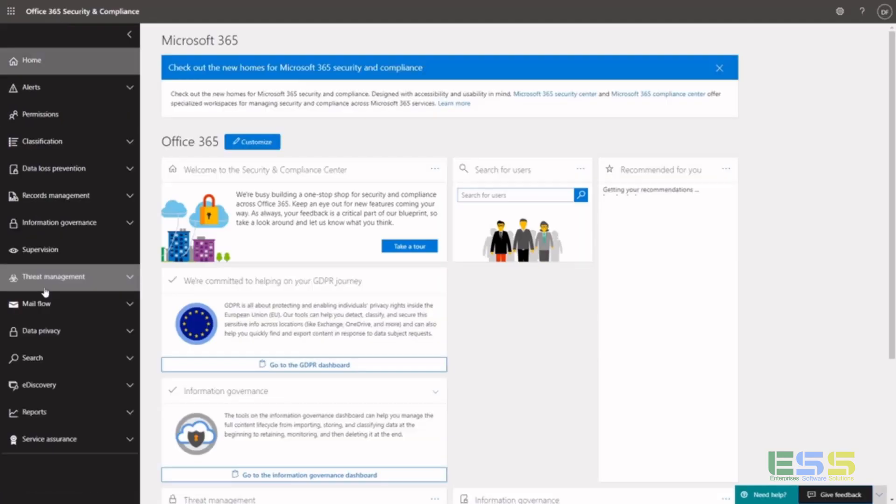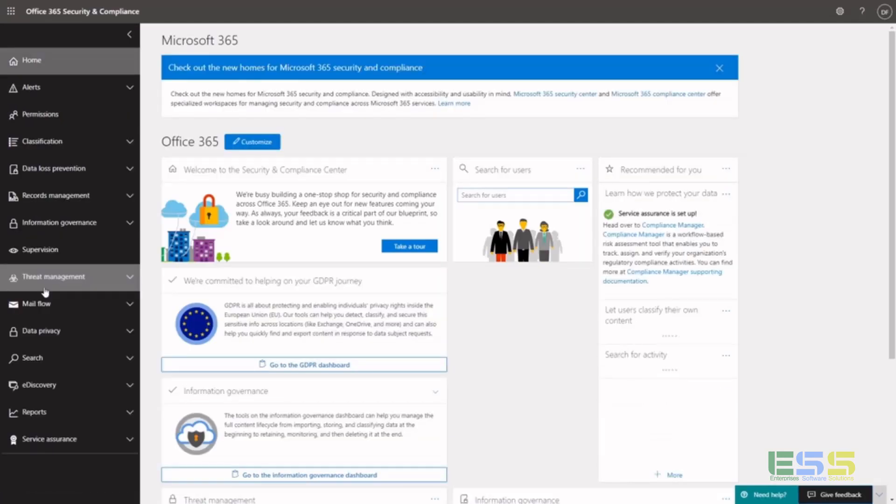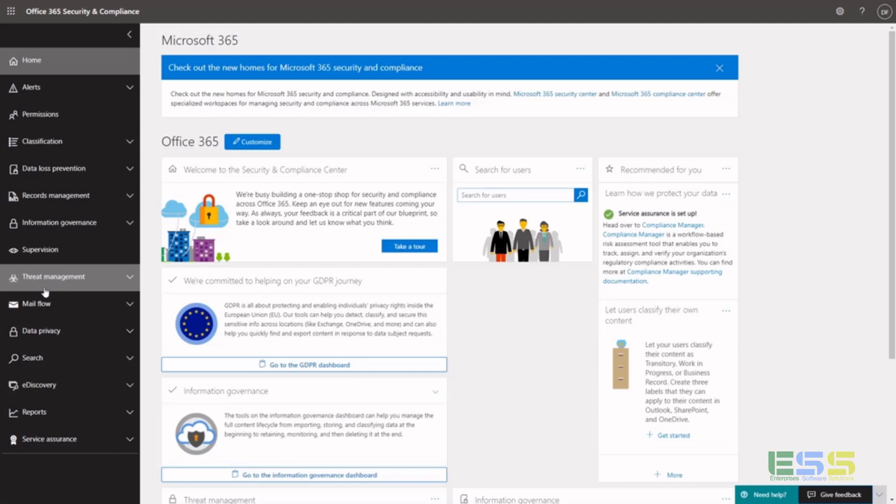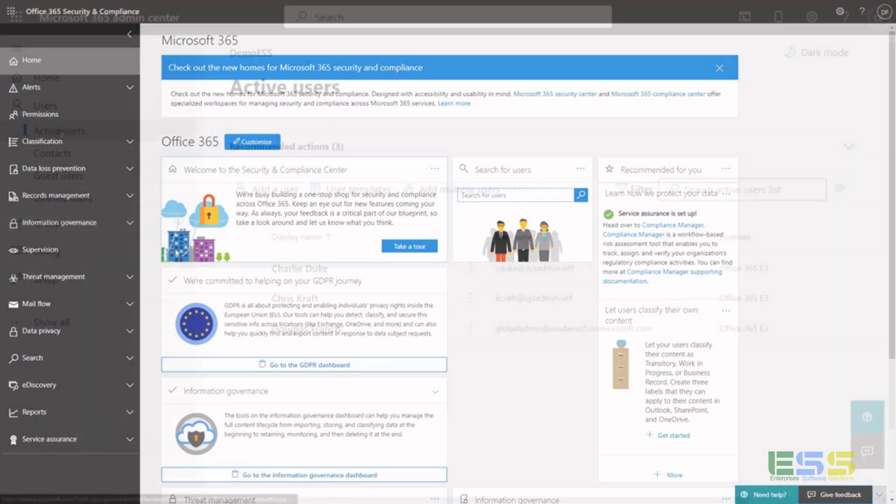The other thing I'd like to point out is the Security Center. You can come in here, and this is where you're going to manage your DLP, your e-discovery, records management, information governance, things like that for your environment.